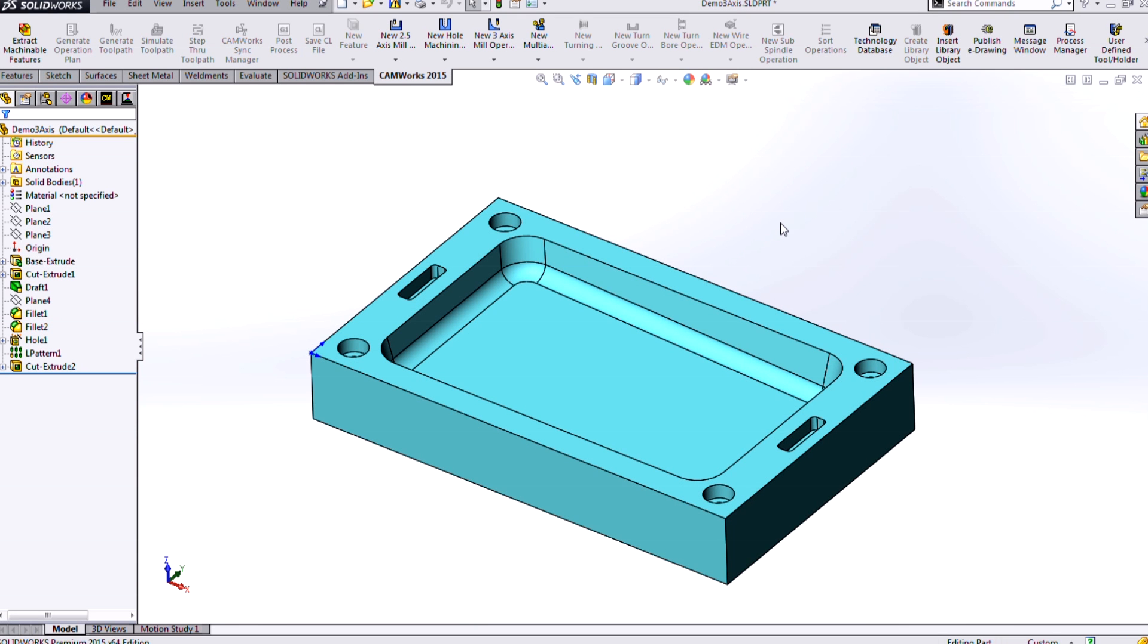Hi, my name is Ryan Navarro, and I'm an applications engineer at Hawk Ridge Systems. In this video, I want to show you how to program 3-axis milling with CAMWORKS.